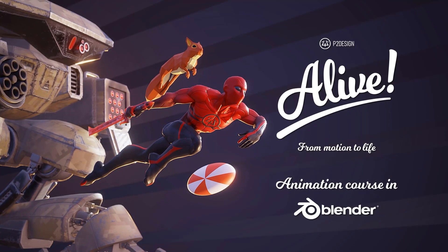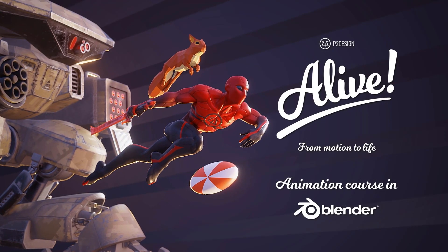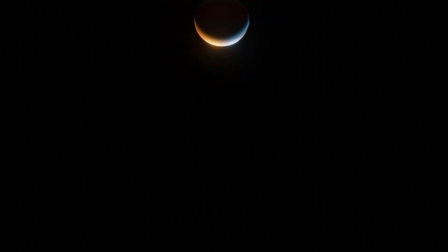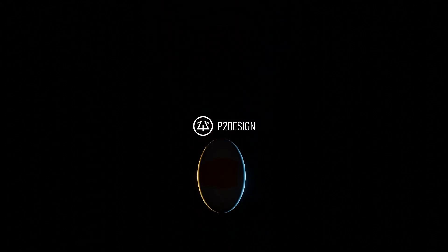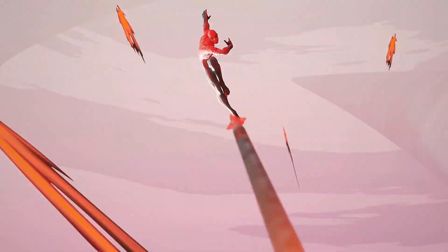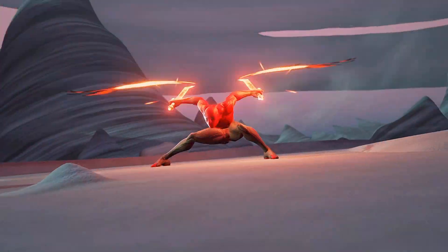That was it, but I want to announce a great animation blender course called Alive. It is made by P2Design, and the link to the course with a promo code is added to the description below.